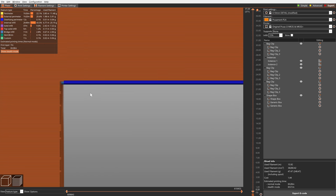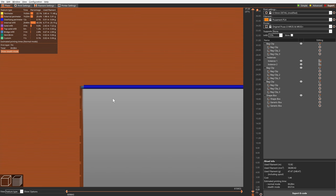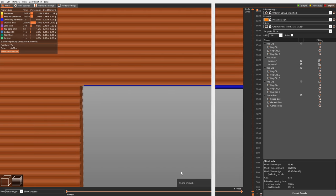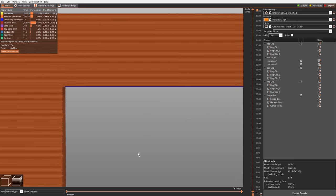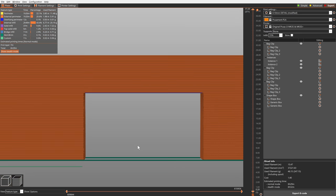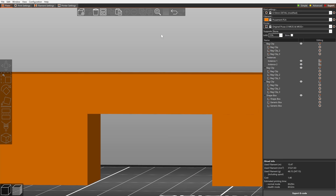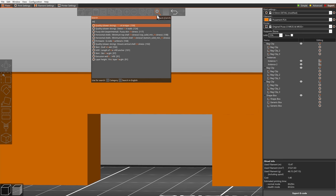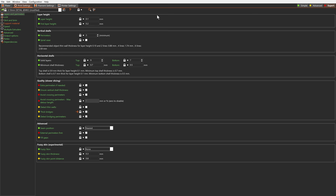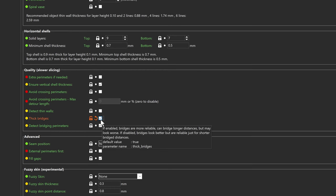Bridges used to be printed with an extra thick extrusion. Now they use the same layer height as the rest of the print. The new behavior makes bridging and areas above supports look significantly better. If you need to print extremely long bridges, you can switch to the old behavior by enabling the thick bridges option.